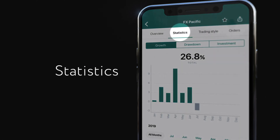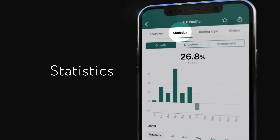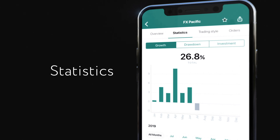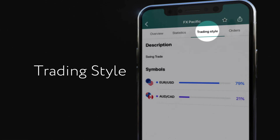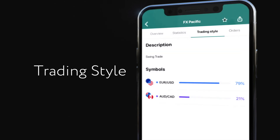Statistics displays charts for growth, drawdown, and investments. Trading Style shows the strategy description and top traded symbols.